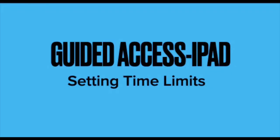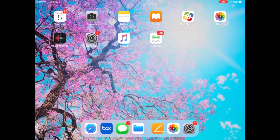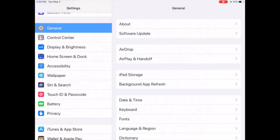Hi, I'm going to talk to you about how to set time limits when you're in guided access on your iPad. So the first thing you do, we're going to go into settings. I do have a video that shows how to enable guided access. This one is specifically for time limits.